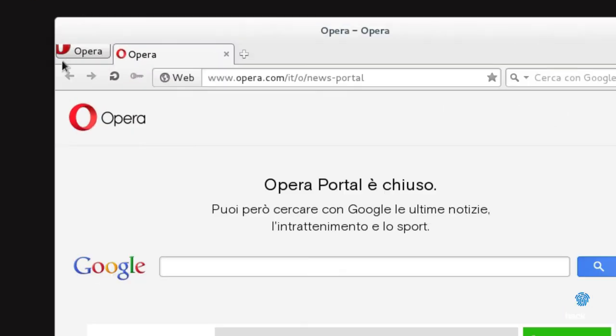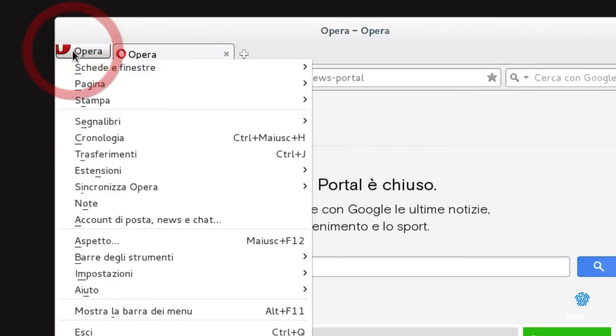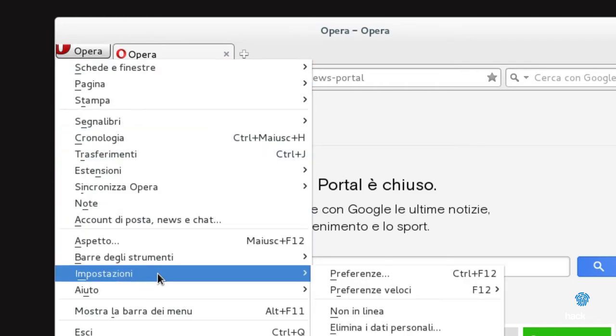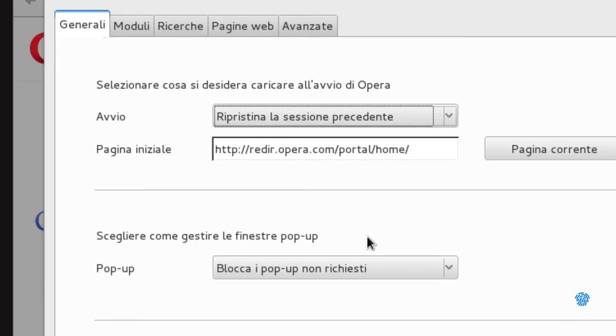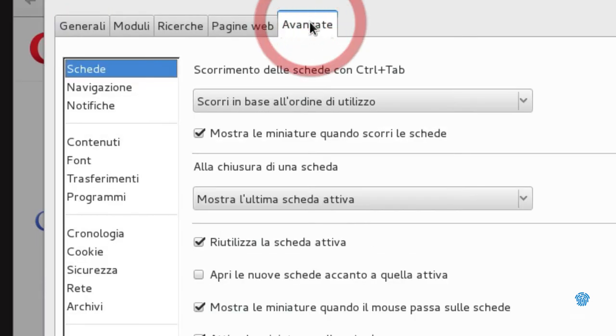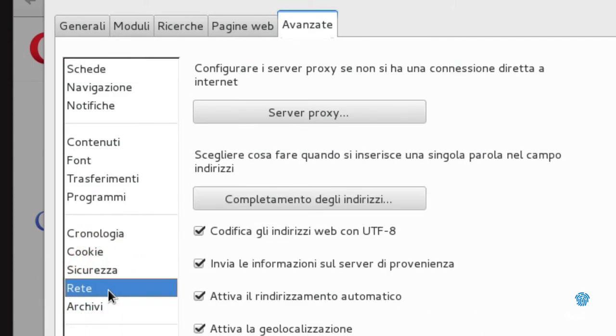In Opera, things are really simple. Opening the menu, we access Settings, then we enter Preferences. From the Advanced tab, we enter Network, then click on Proxy Servers, and finally, we change the proxy settings.